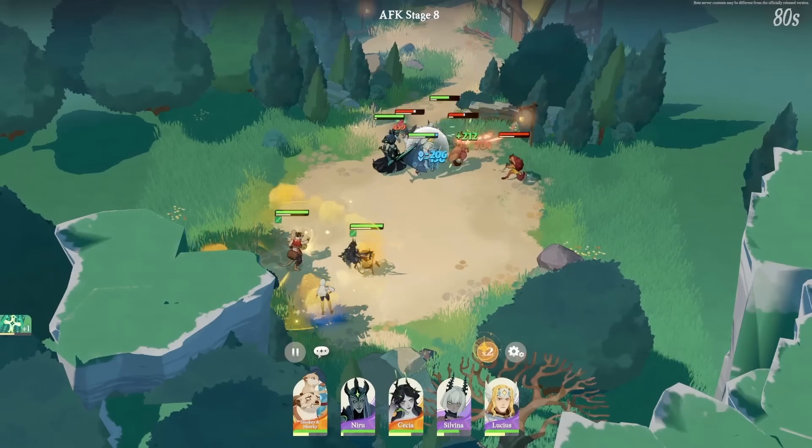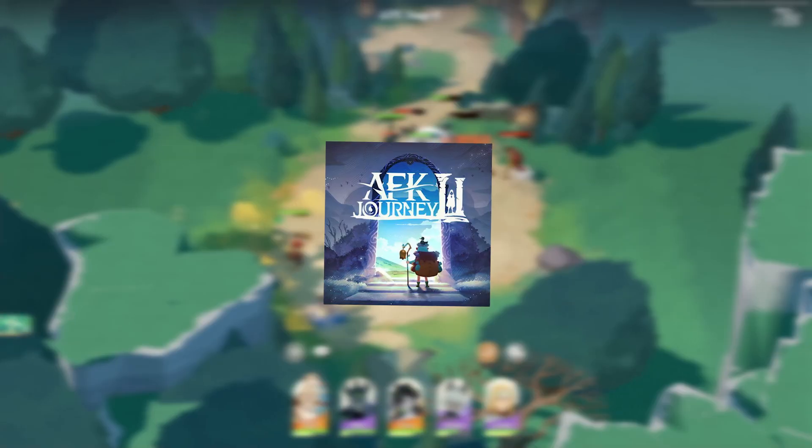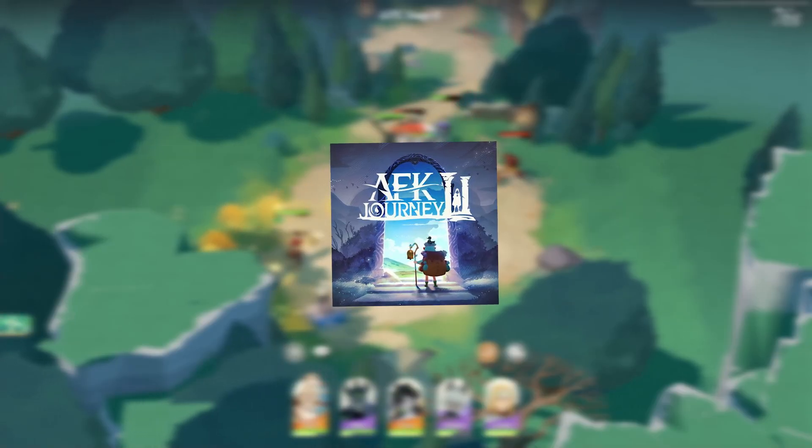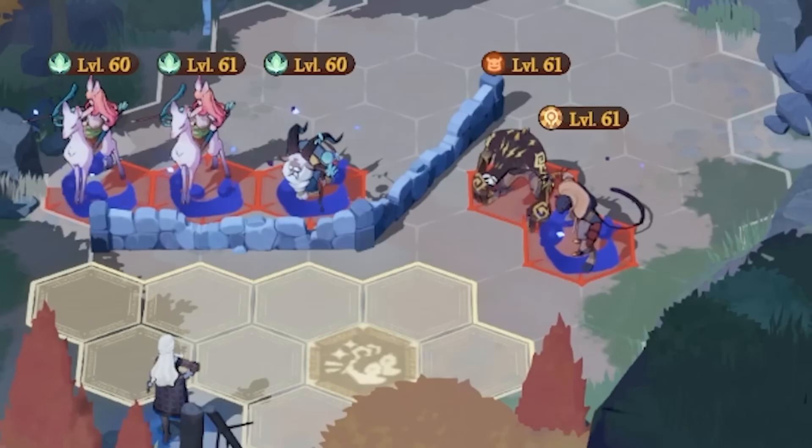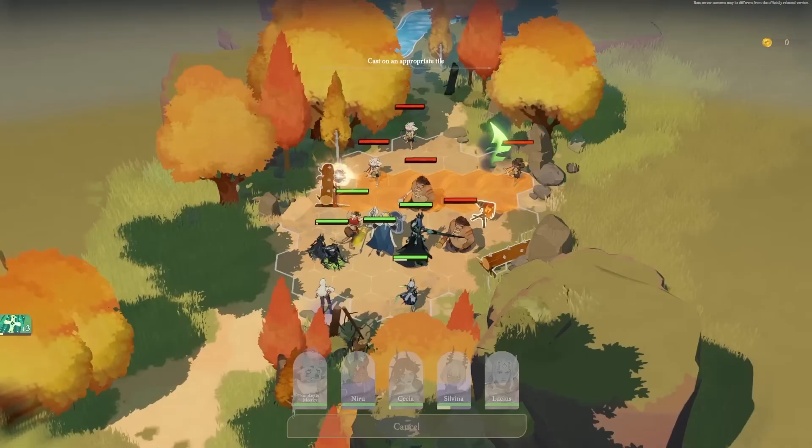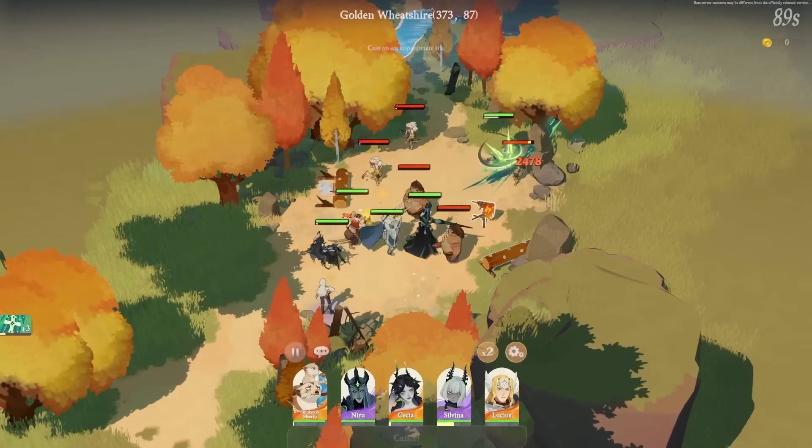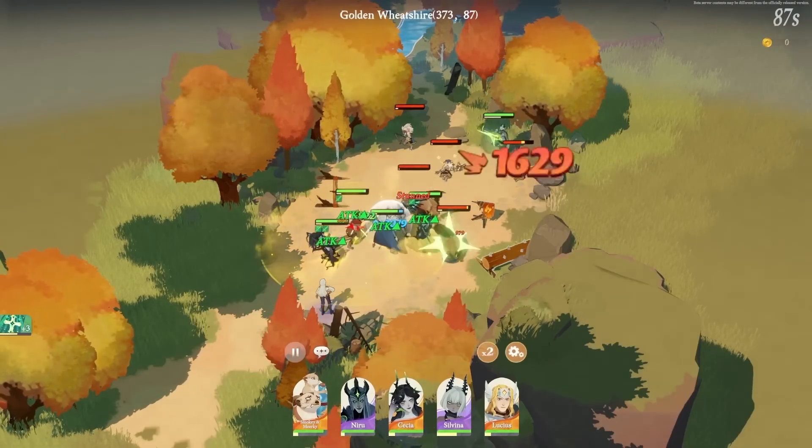In today's video, I'll be showing you how to download AFK Journey literally on any PC or laptop for free. So let's not waste any time and get into today's video.